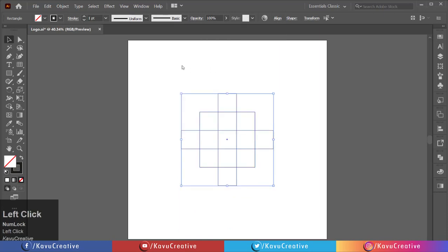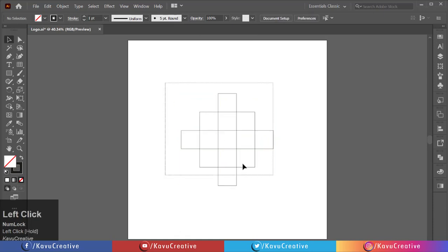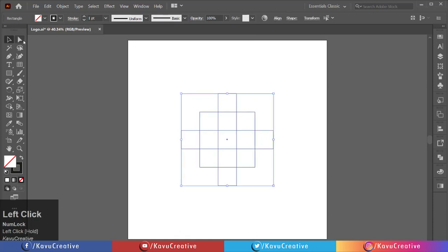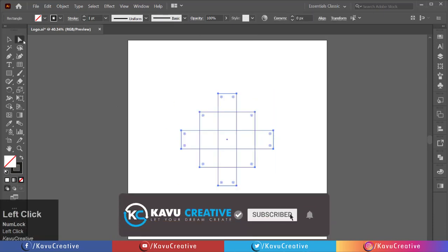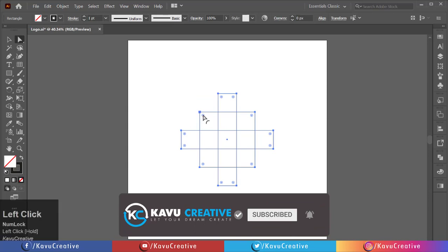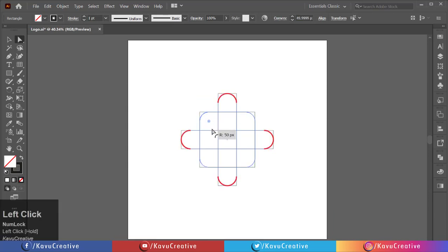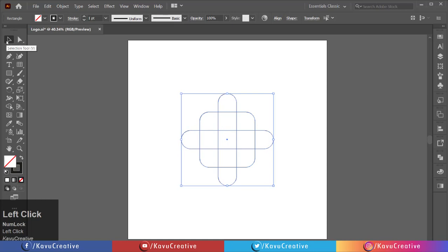Again, select all and select the direct selection tool from the tool menu. Make every corner round. Increase the size of the stroke.